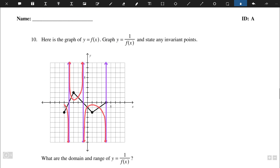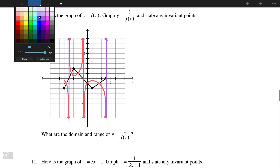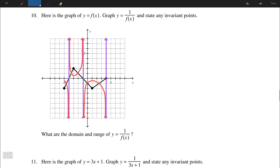Question number 10. We are given a piecewise function, and we are asked to graph y = 1/f(x), and state any invariant points. Invariant points occur where the y-values of the original function are ±1, since the reciprocal of ±1 is also ±1 respectively. Moving from left to right, we have 5 invariant points.